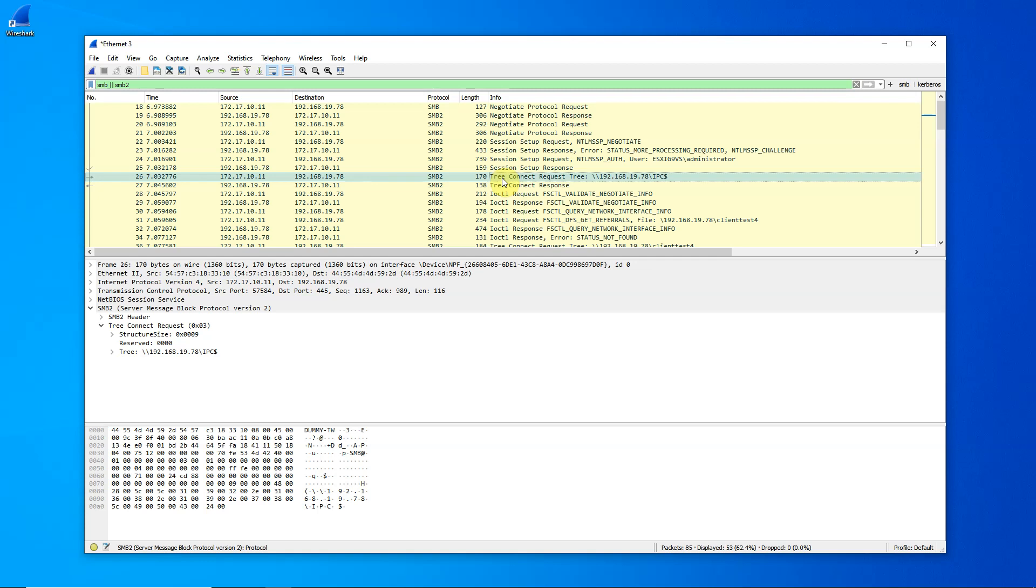As you can see, Wireshark is not only a great tool for learning about SMB, and for that matter, other network protocols as well. It is also indispensable for debugging SMB problems. In future videos, we will continue our adventure into SMB. Thank you.